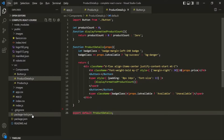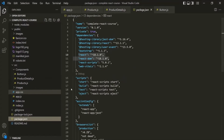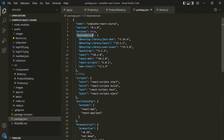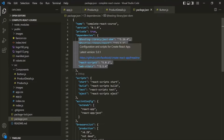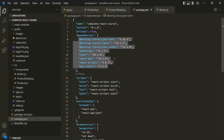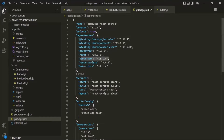Every React project has a package.json file where the list of dependencies have been mentioned. Here we have this dependencies section, and in this section you can see all the dependent packages on which our project depends. The two main dependencies here are the react-dom package and the react package — these are the two main packages for creating a React application.